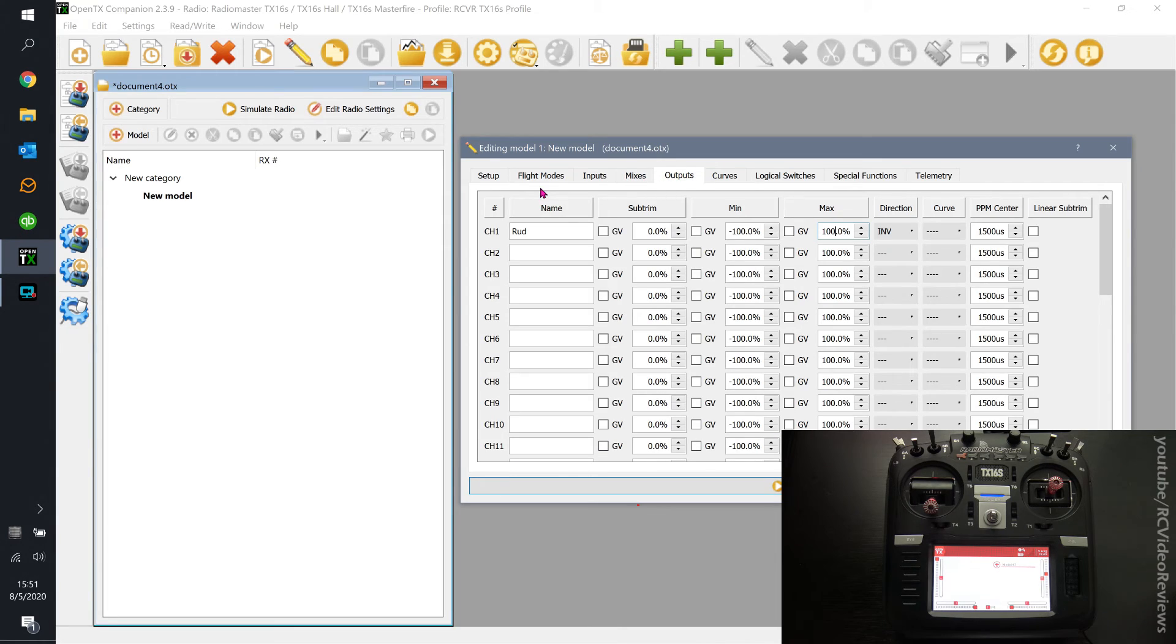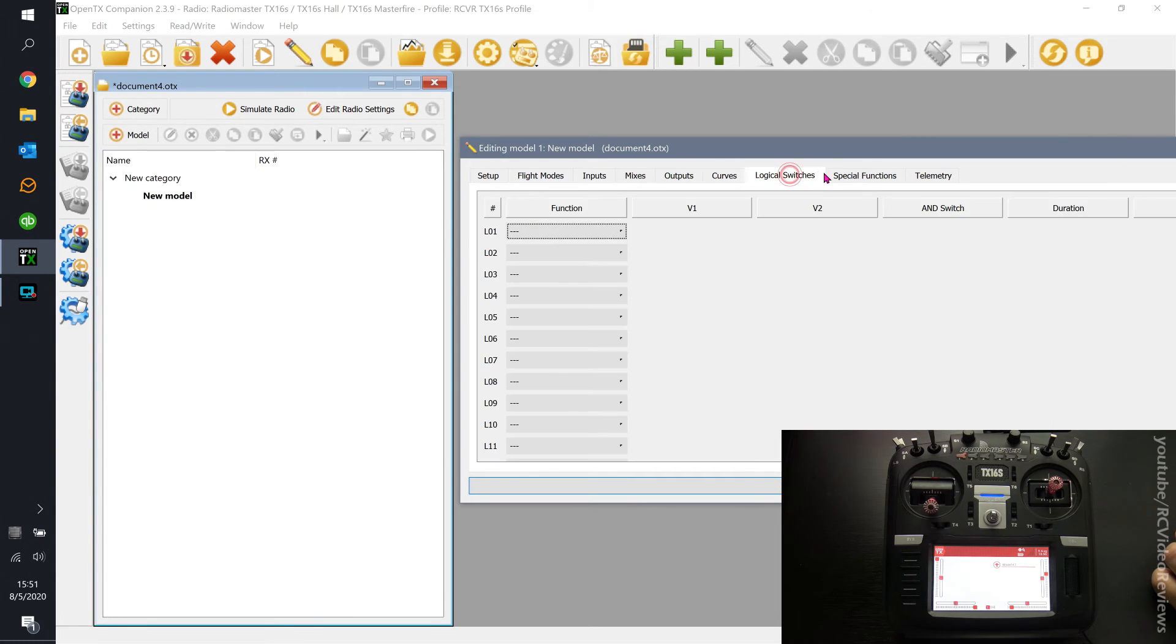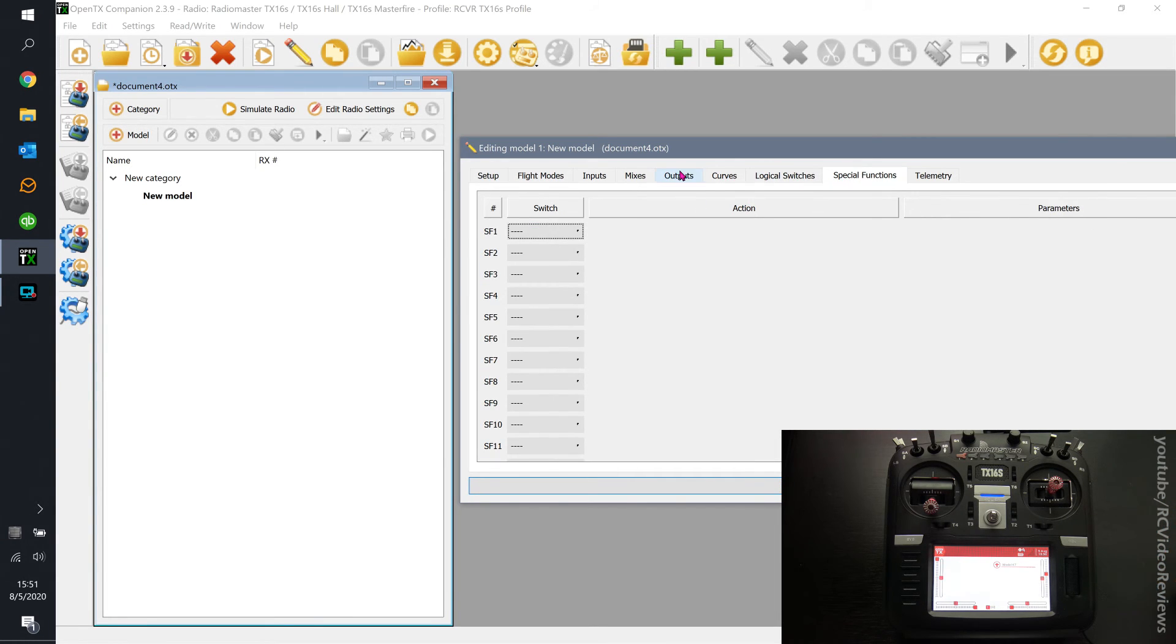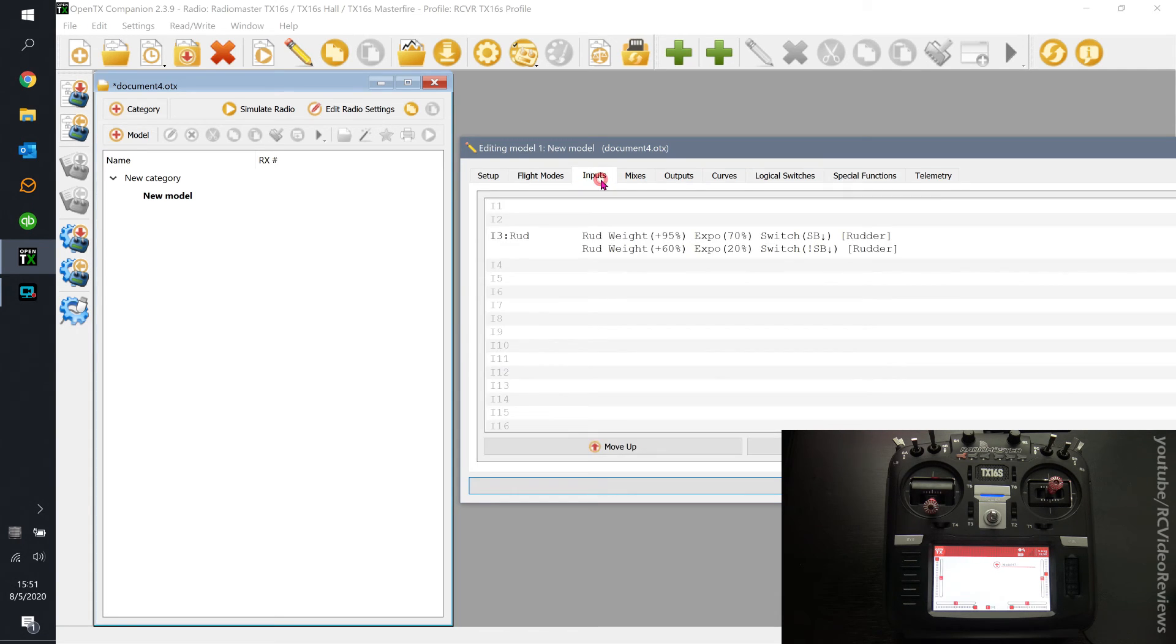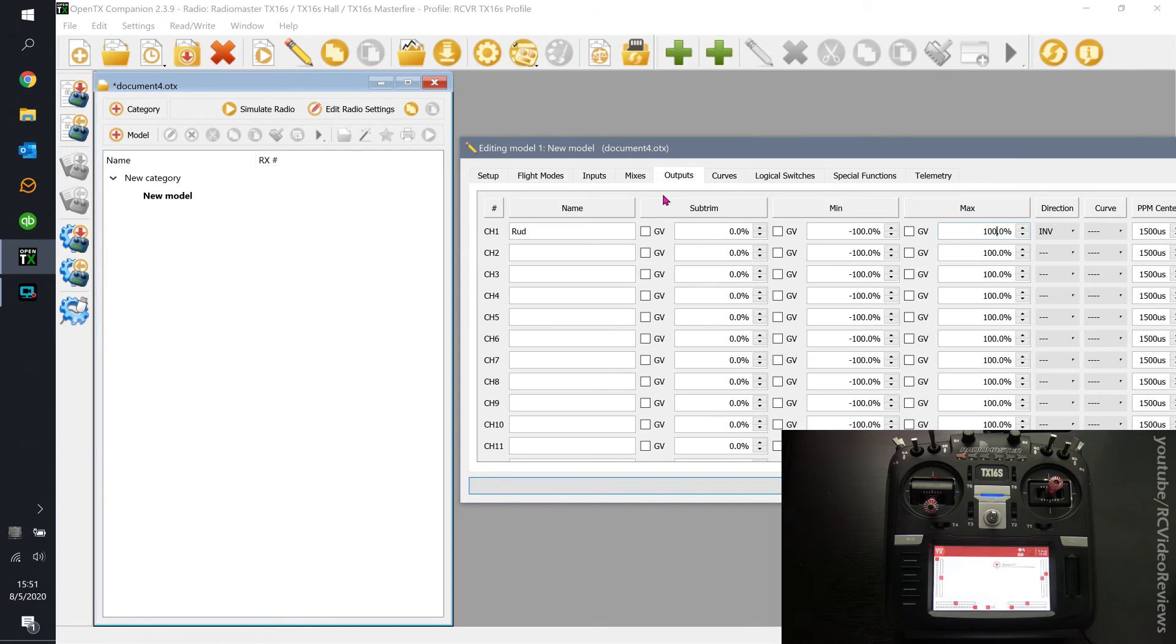And by the way, you don't need all this other stuff. That's the other thing that gets people wrapped around the axle, I think, is they look at flight modes and curves and switches and functions, and they say, what the heck is going on? You don't need to worry about all that stuff. When you're new and just trying to get a basic model up and running, all you've got to do is basic input, mix, and output setup. That's it.